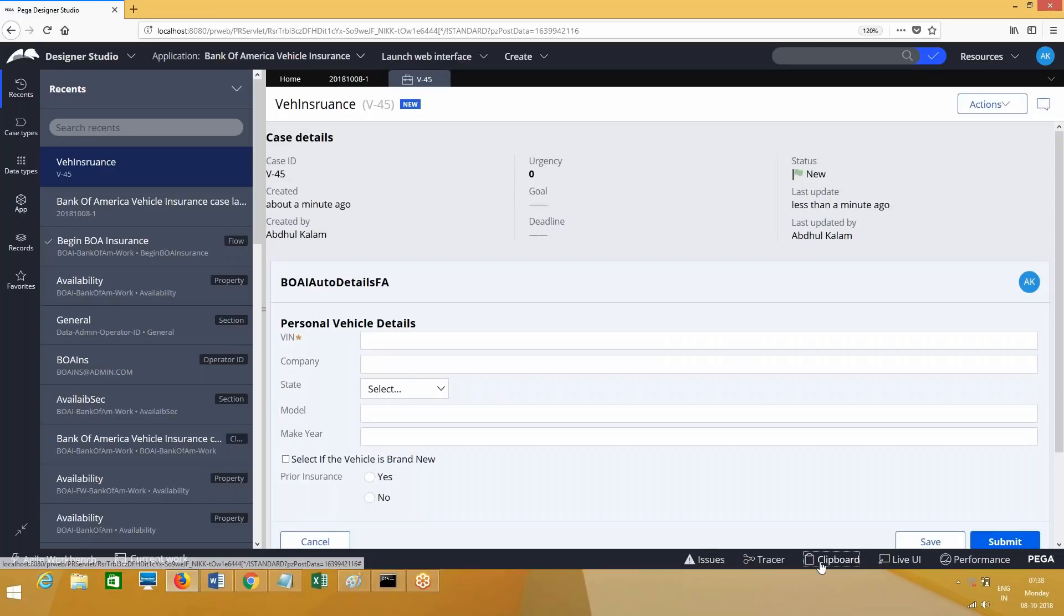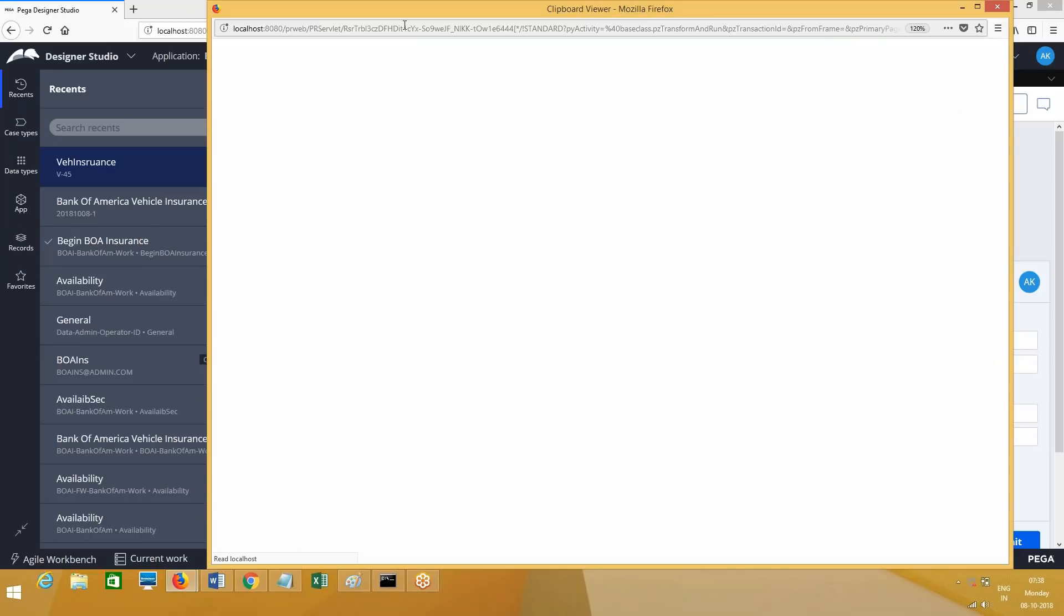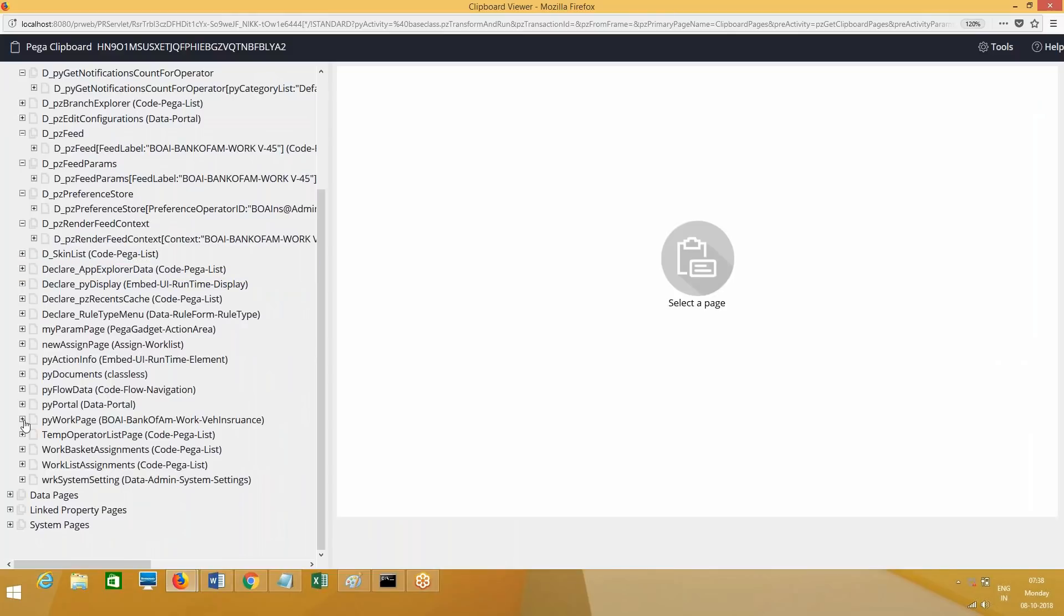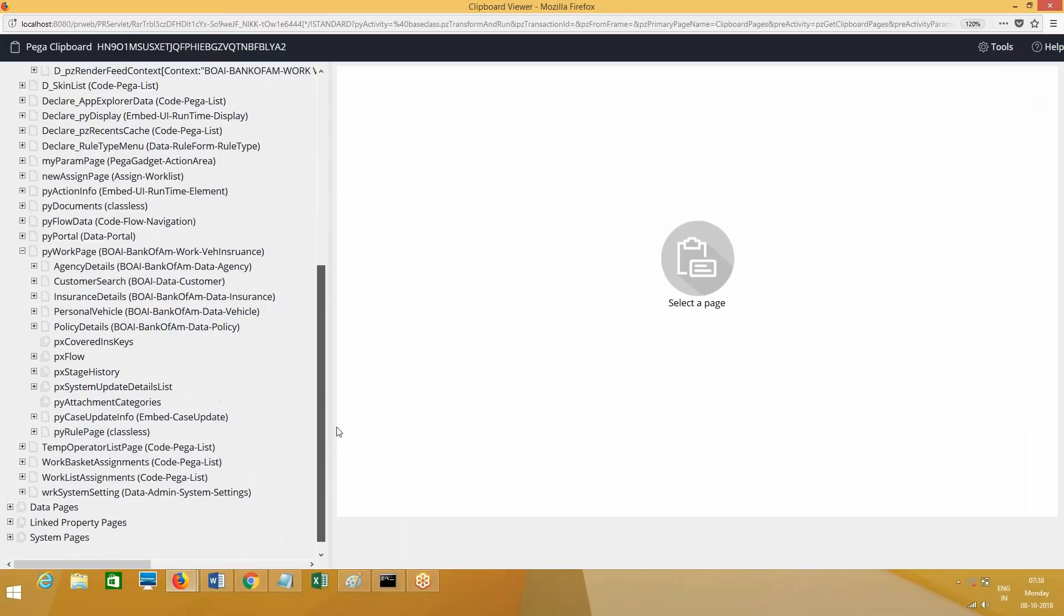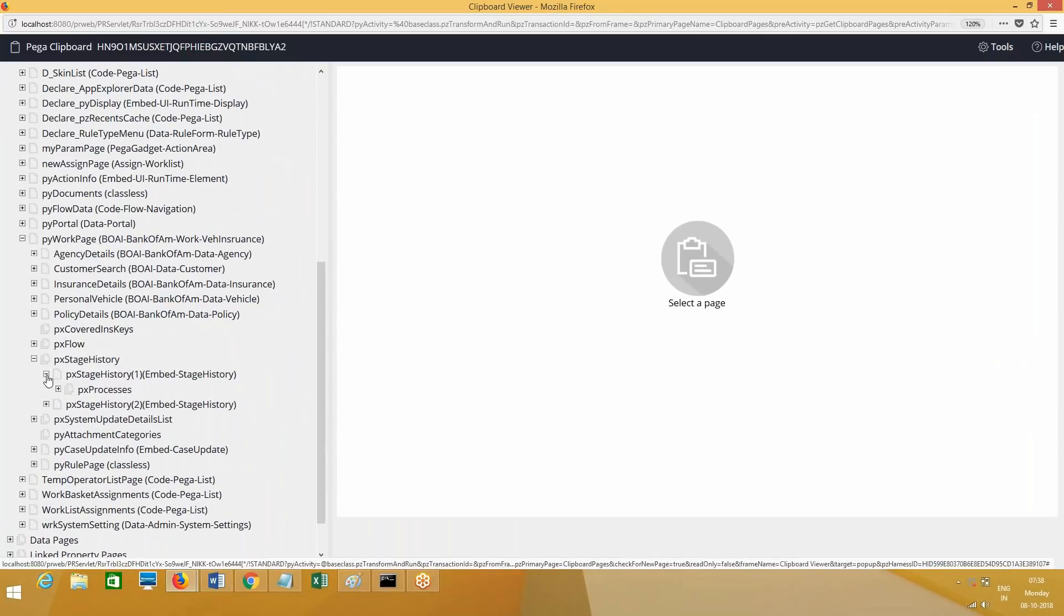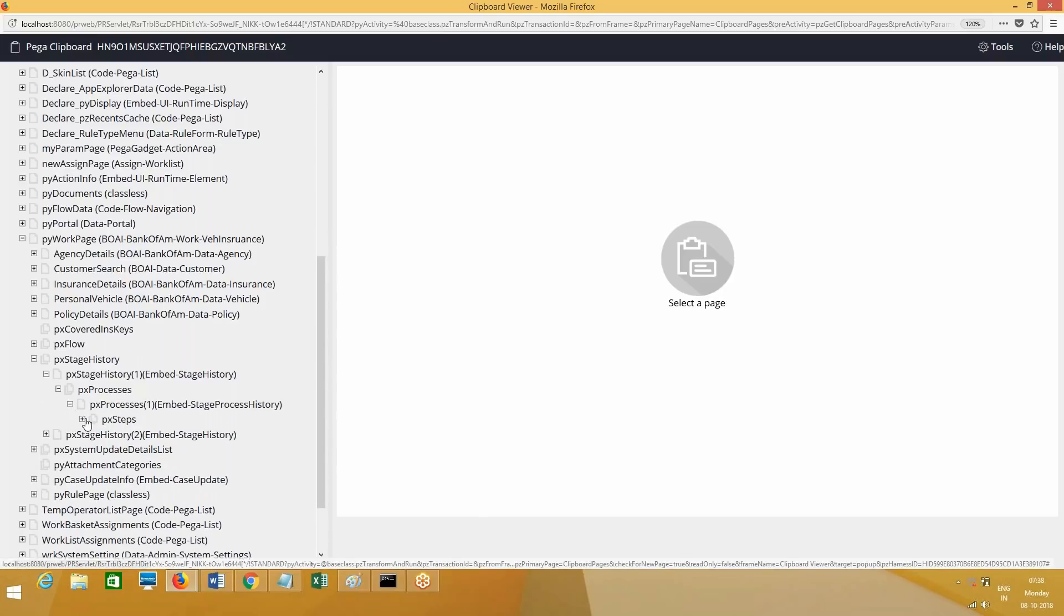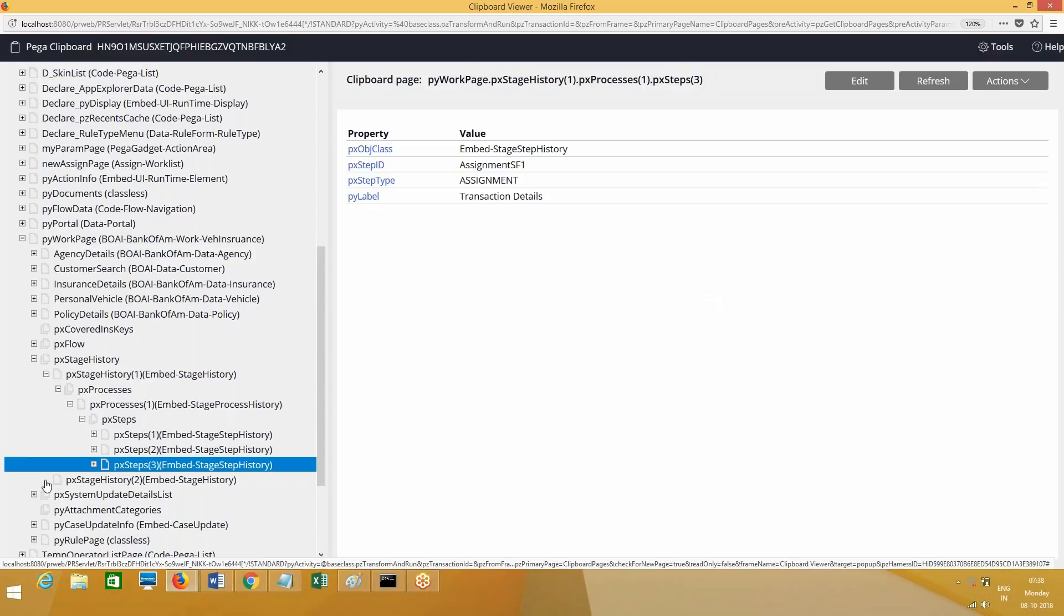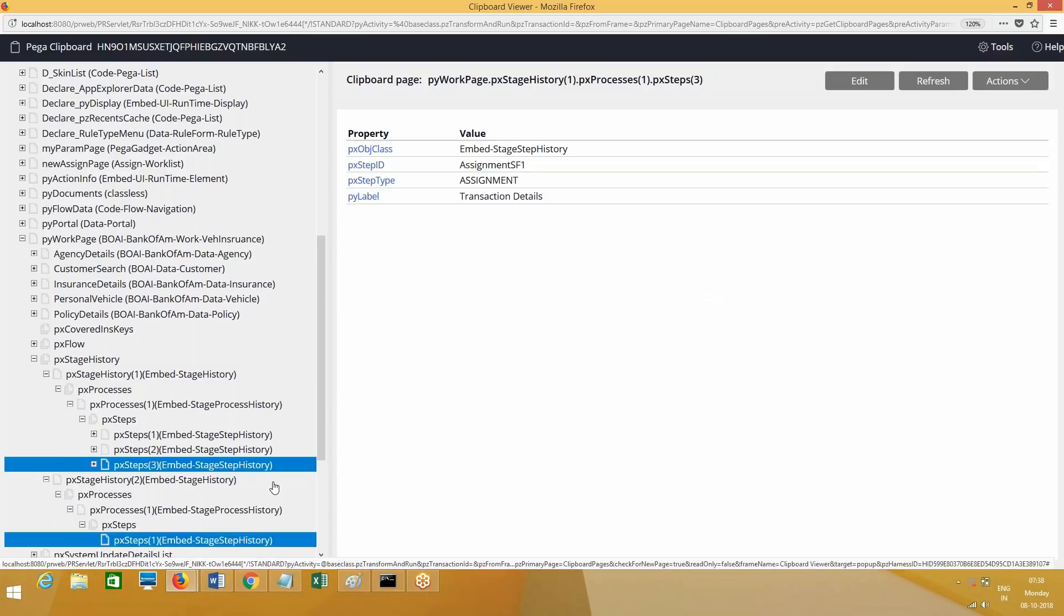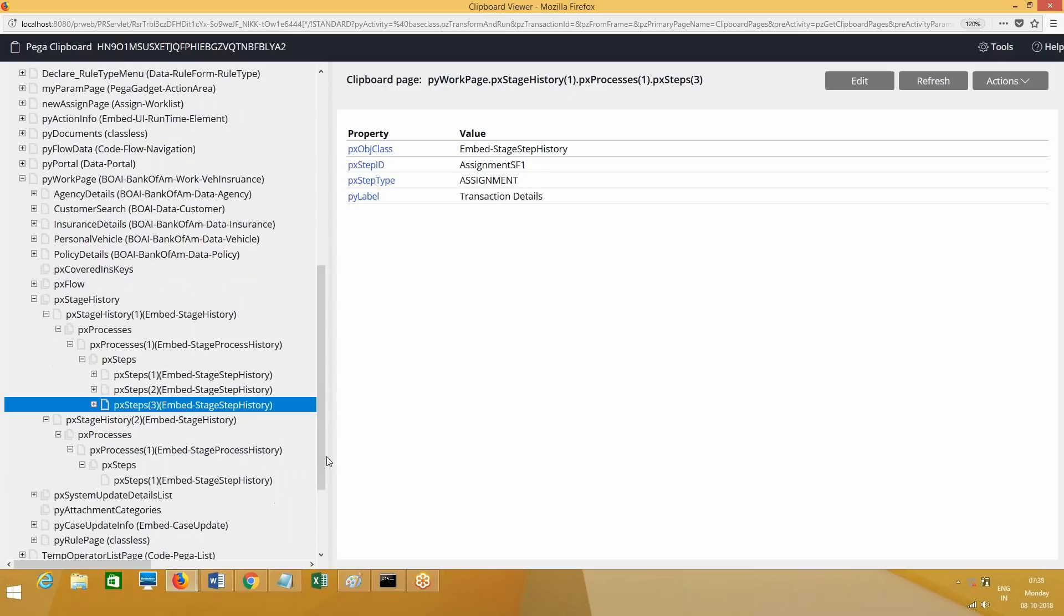Now go to clipboard. Here - pyWorkPage. pxStageHistory. And pxStageHistory of one - in one how many processes we have? One process is there, there are multiple steps. See, complete stage history will be maintained.